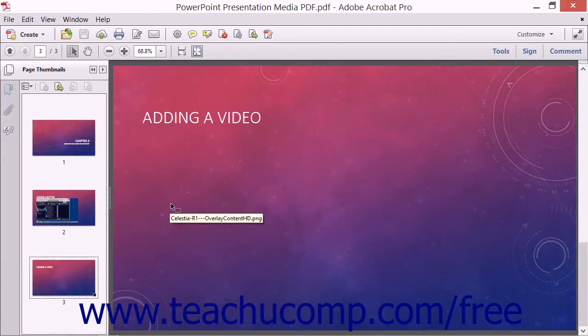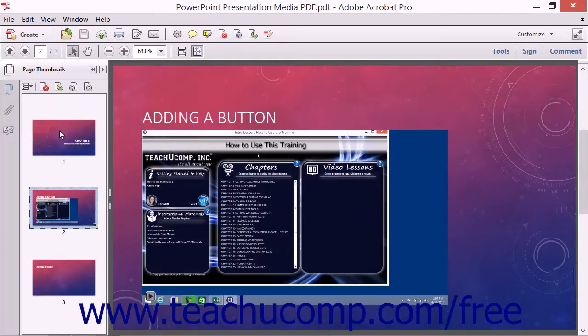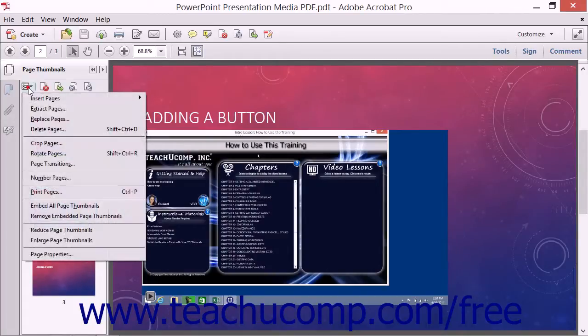To replace pages within a PDF, select the page thumbnails to replace within a PDF by using the Page Thumbnails panel. Click the Options button in the toolbar at the top of the Page Thumbnails panel,